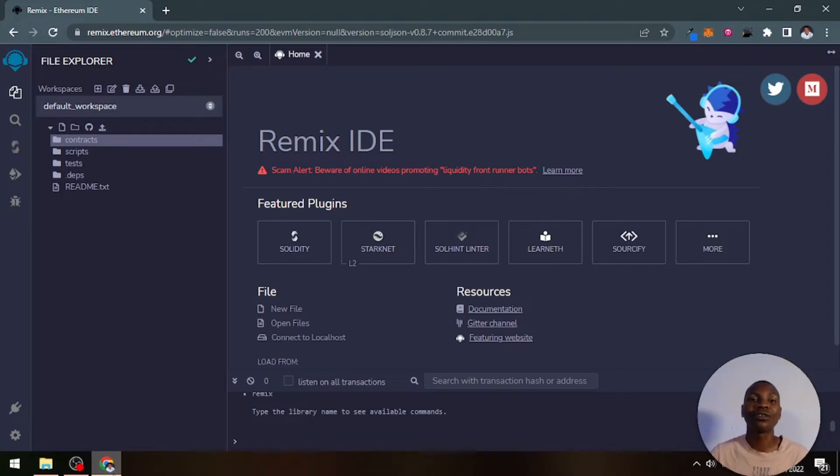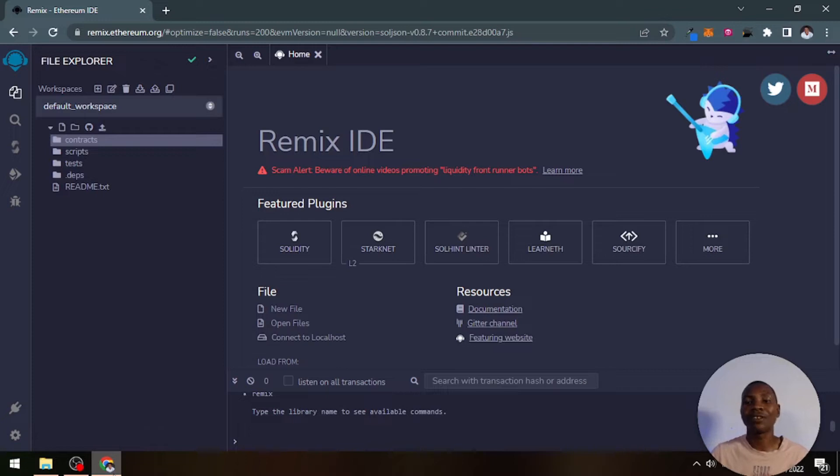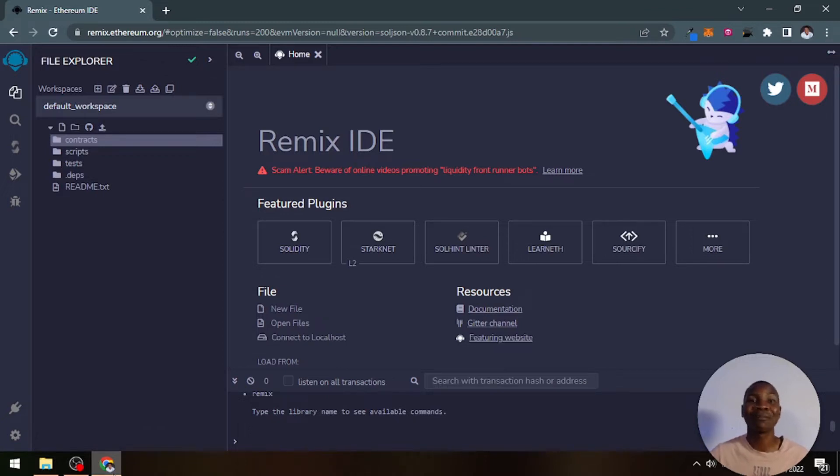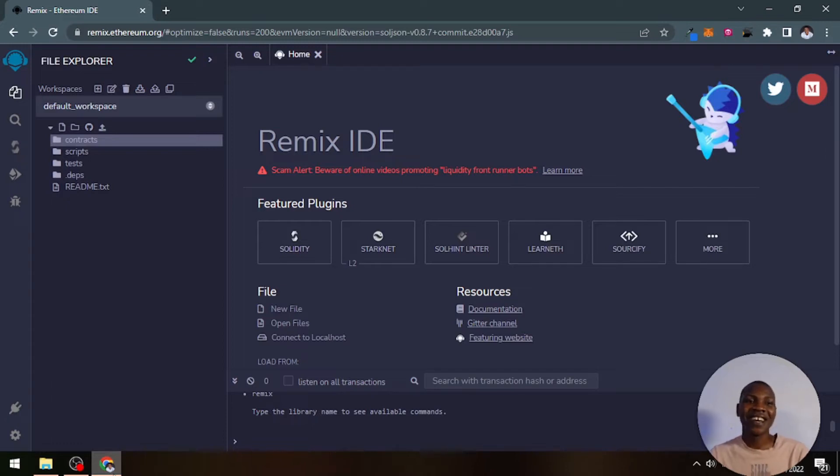I'm just going to introduce you to the interface of it, and on the next video we'll start using it to develop a smart contract. So if you're pumped as I am, let's get started.